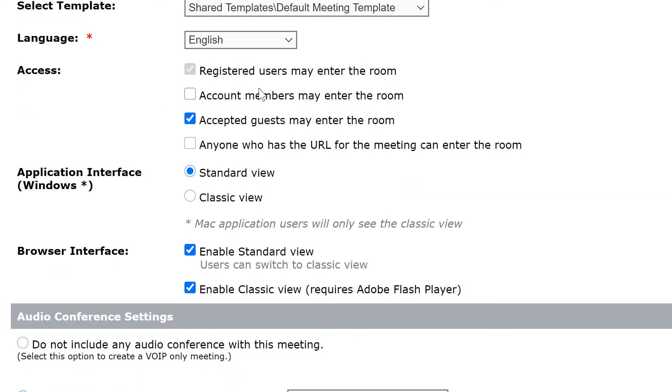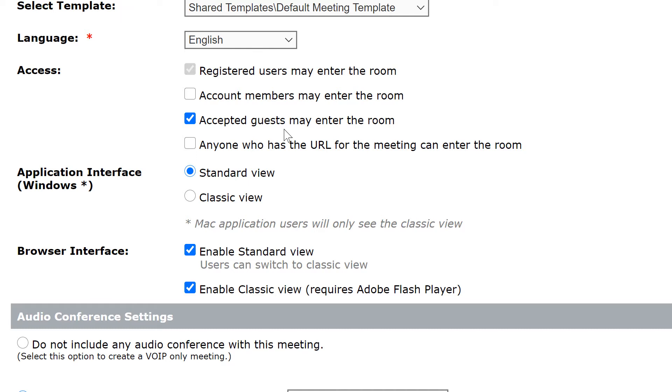Next is the ability to configure access, and by default only registered users can enter the room without permission. I do also have the ability to have guests essentially knock on the door of our virtual room here, and the host can accept or decline that request.